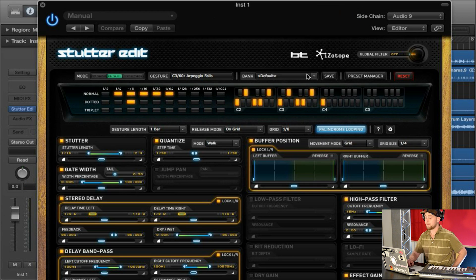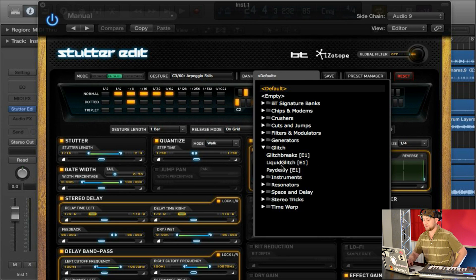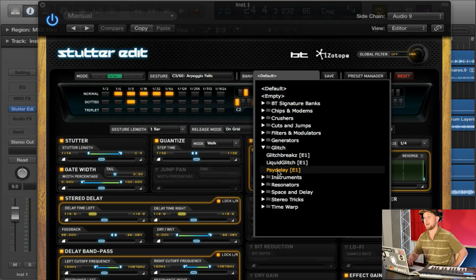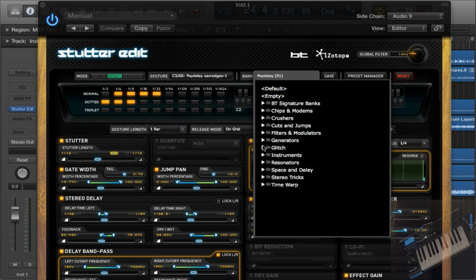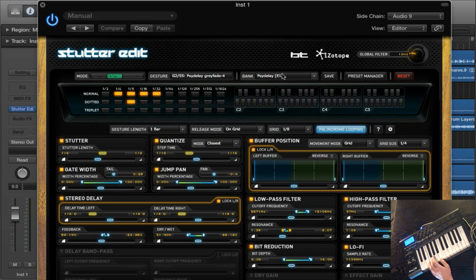Now there are a number of default banks built into this that are actually really good, and one of them is these glitch plugins. So for this one I'm just going to choose Side Delay. As you can see, as I click the buttons on the MIDI controller it's going to switch through these presets built into the bank.